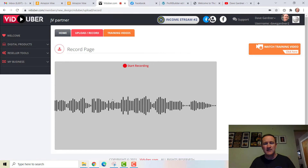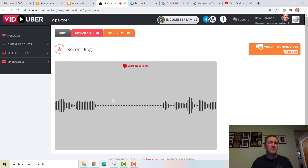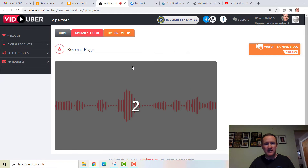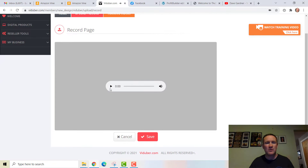The last function is recording audio. It works kind of like Audacity or other audio recording software, but it saves as a video. So for example, let's say you have an ebook or something to share but you didn't want to be there in person — like a recorded call. Here's the test: 'Hey there, Dave Gardner here, just testing the audio function of Viduber just to show you how it works.'